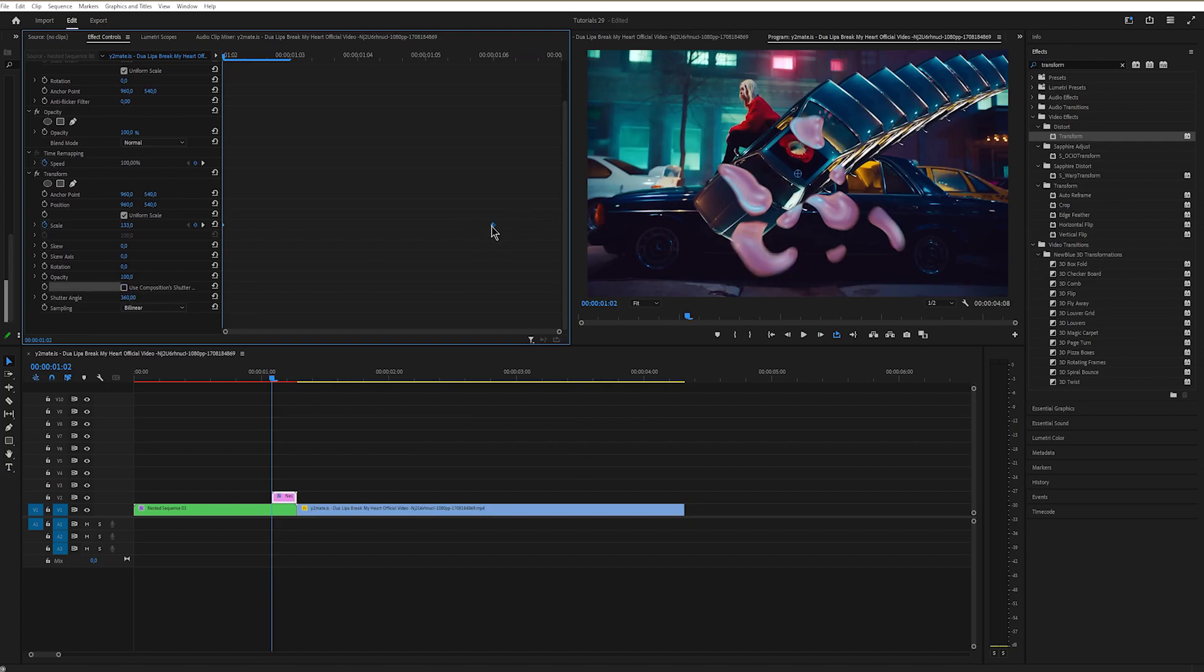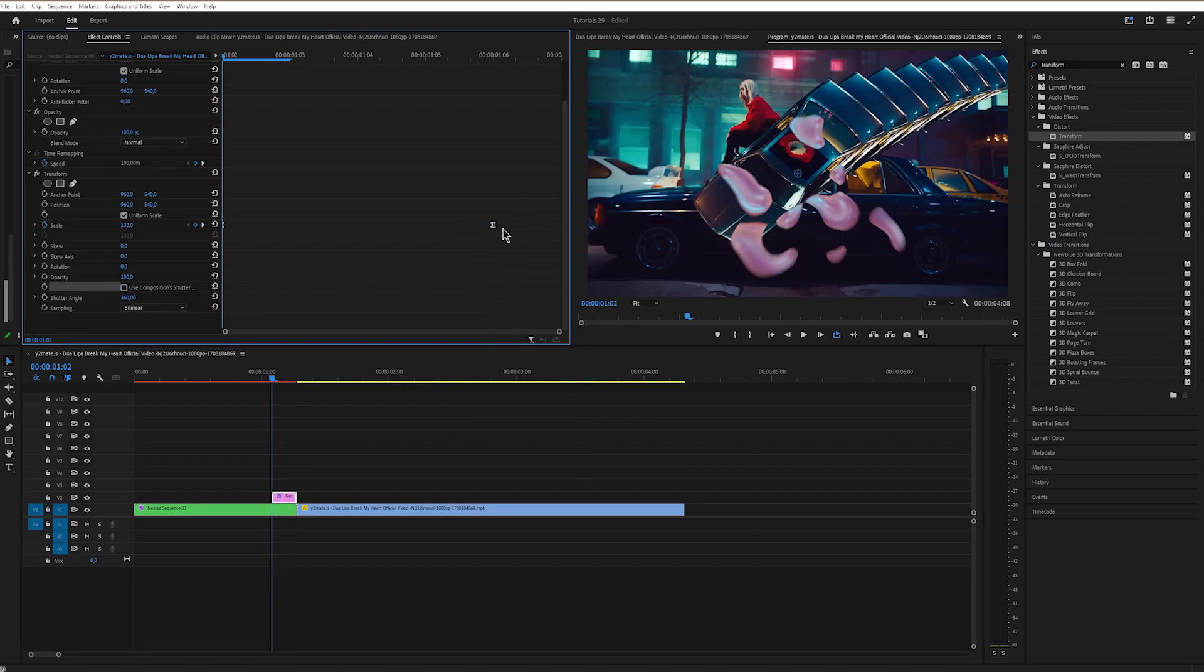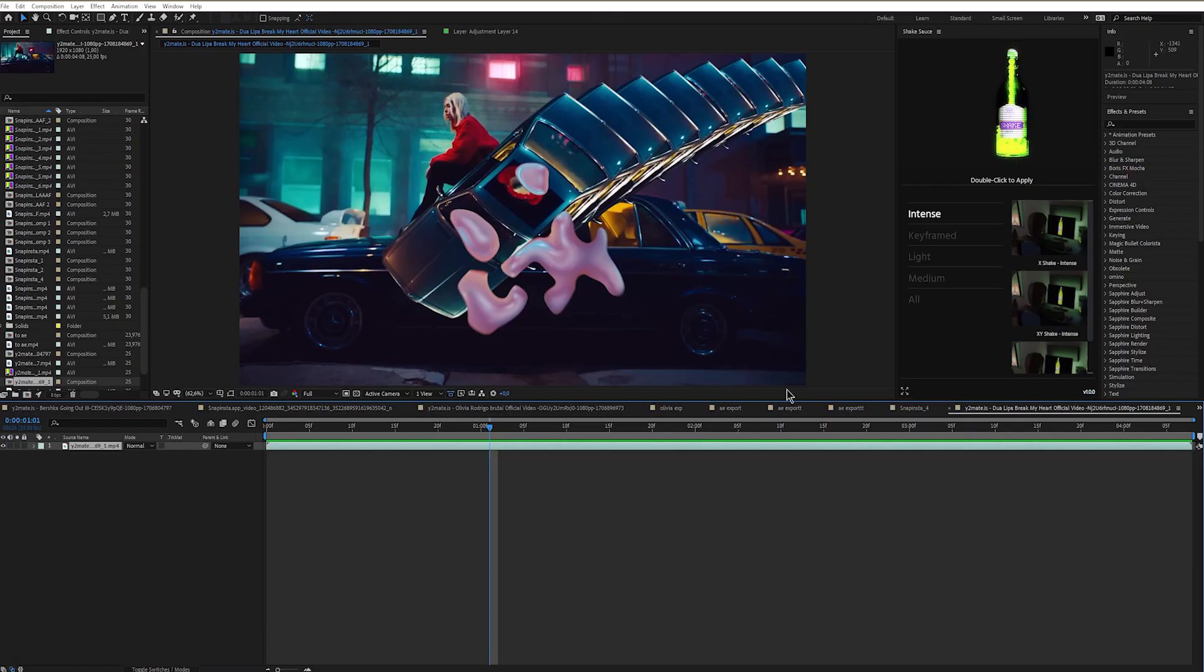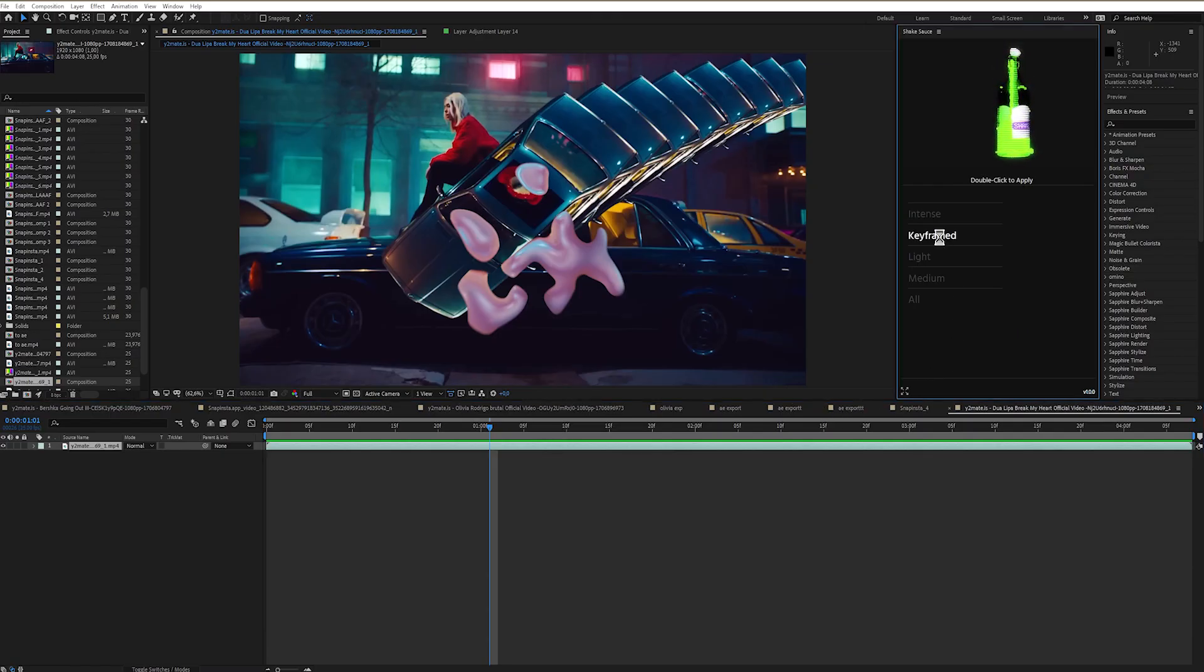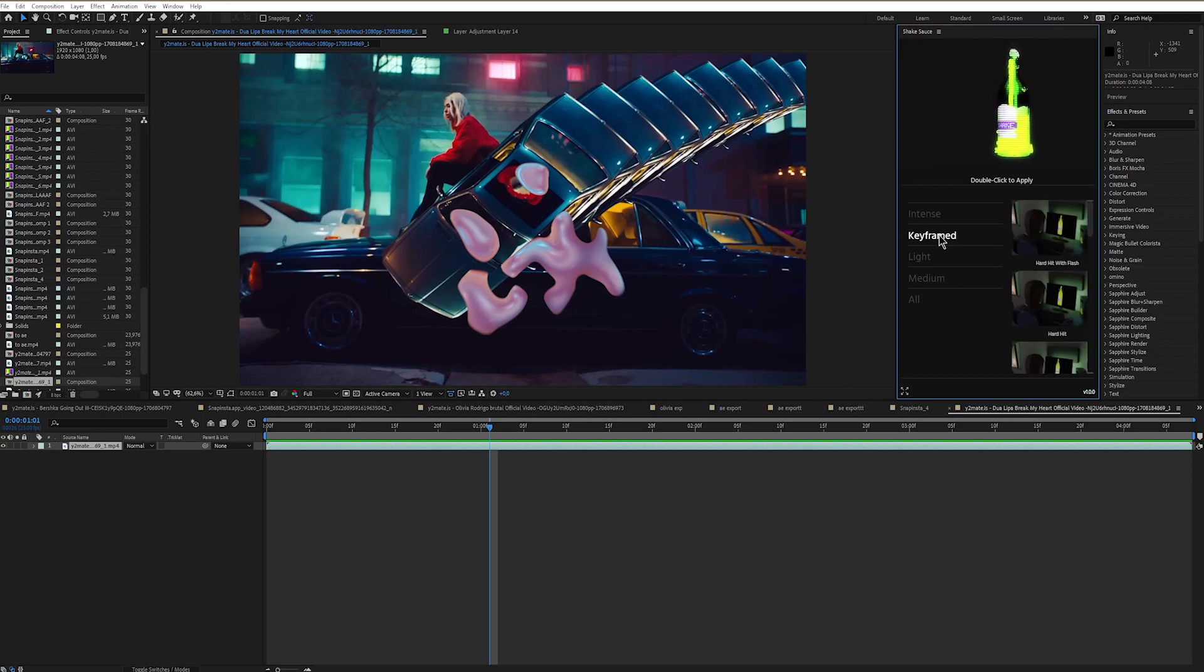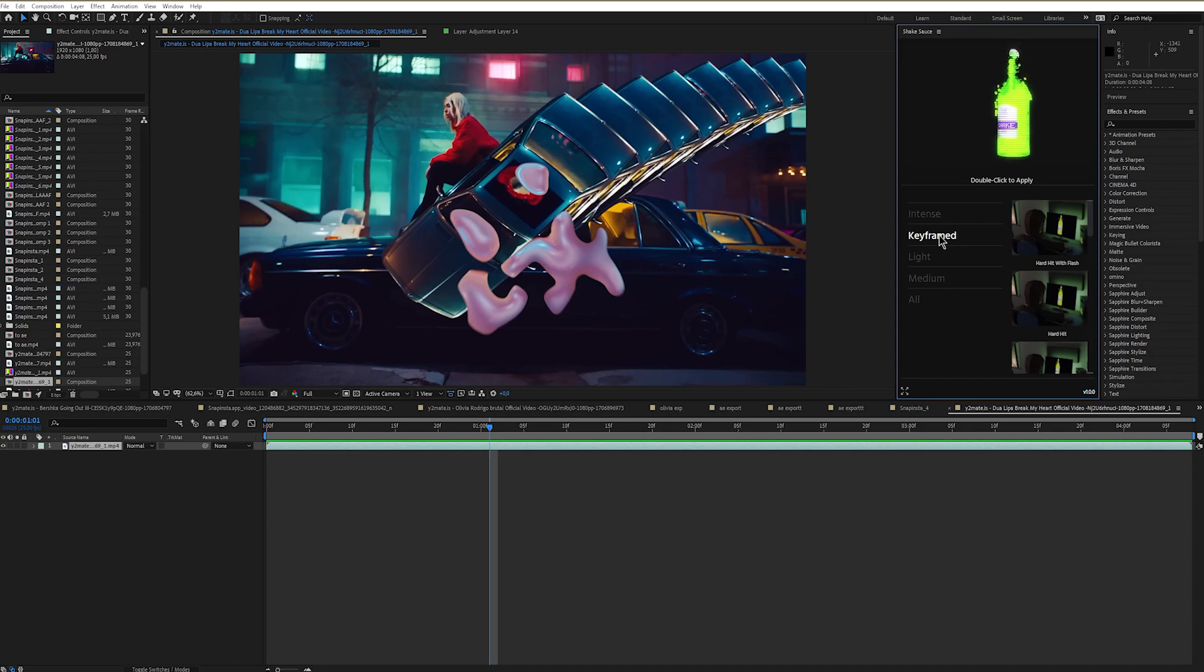You can either leave it like this or you can add some kind of shake. If you've been following my tutorials, you already know how much I love shake sauce. I use it in every video that I create, either for a client or for a tutorial. There are a lot of shake options that you can choose from.